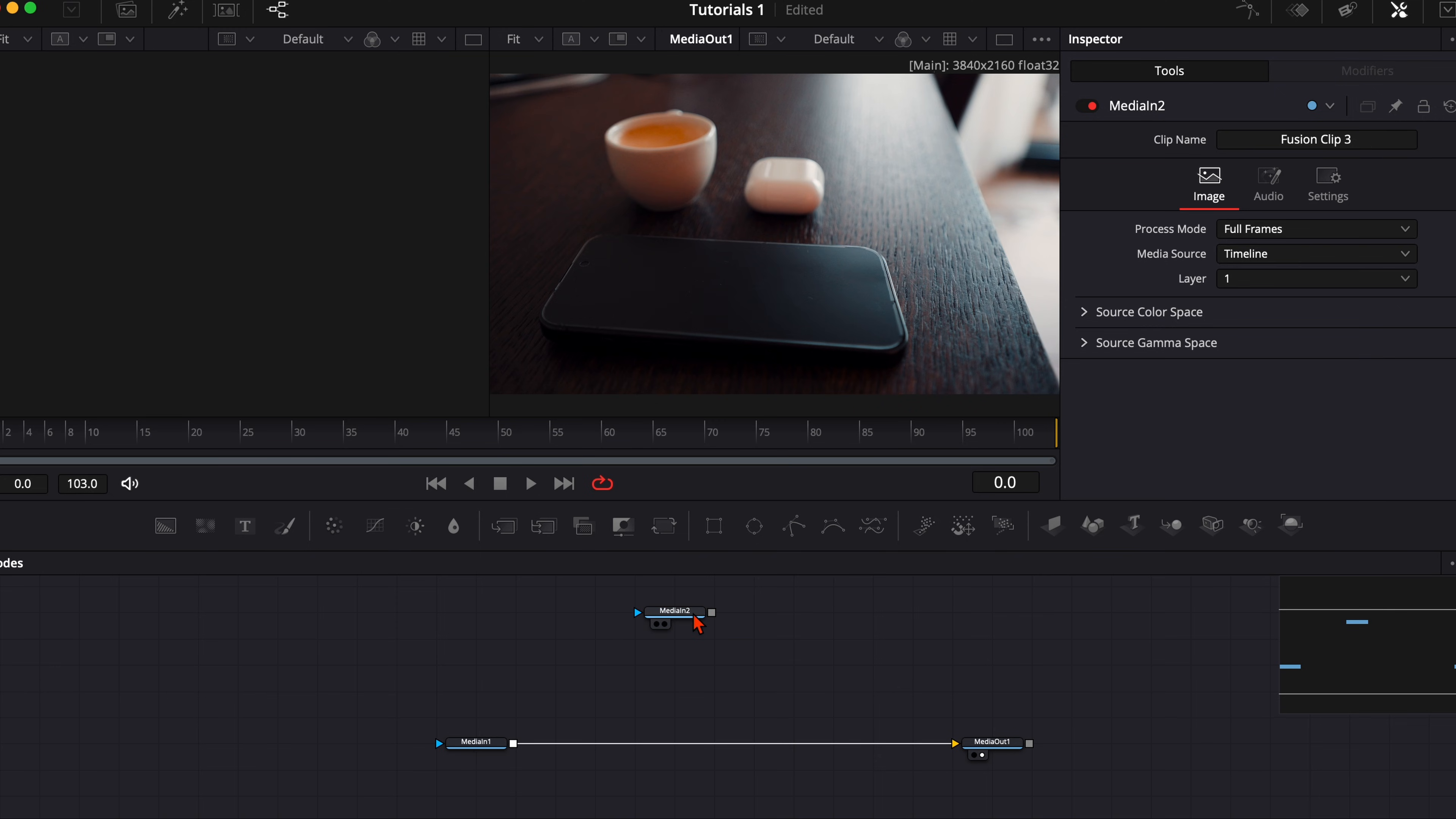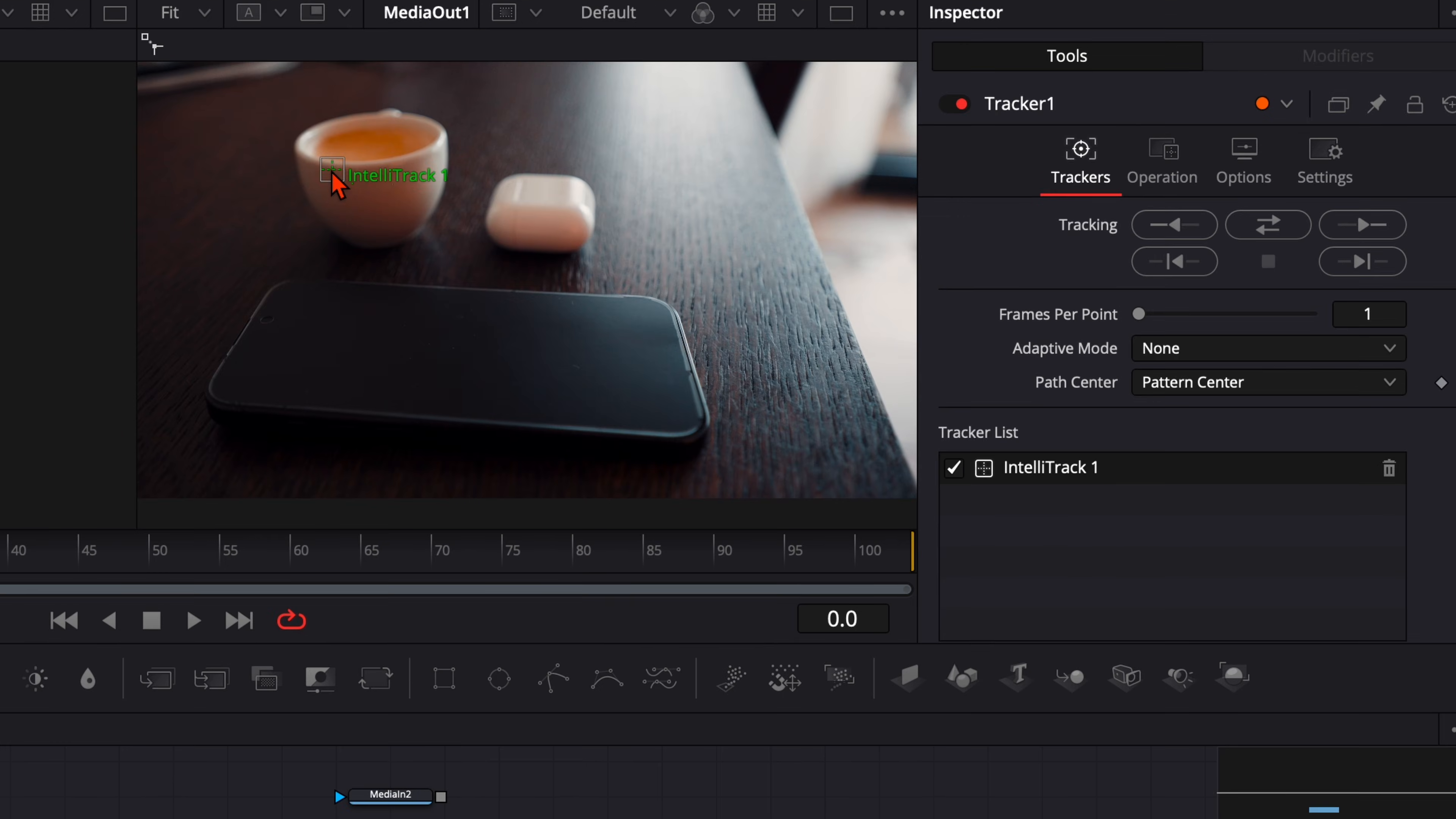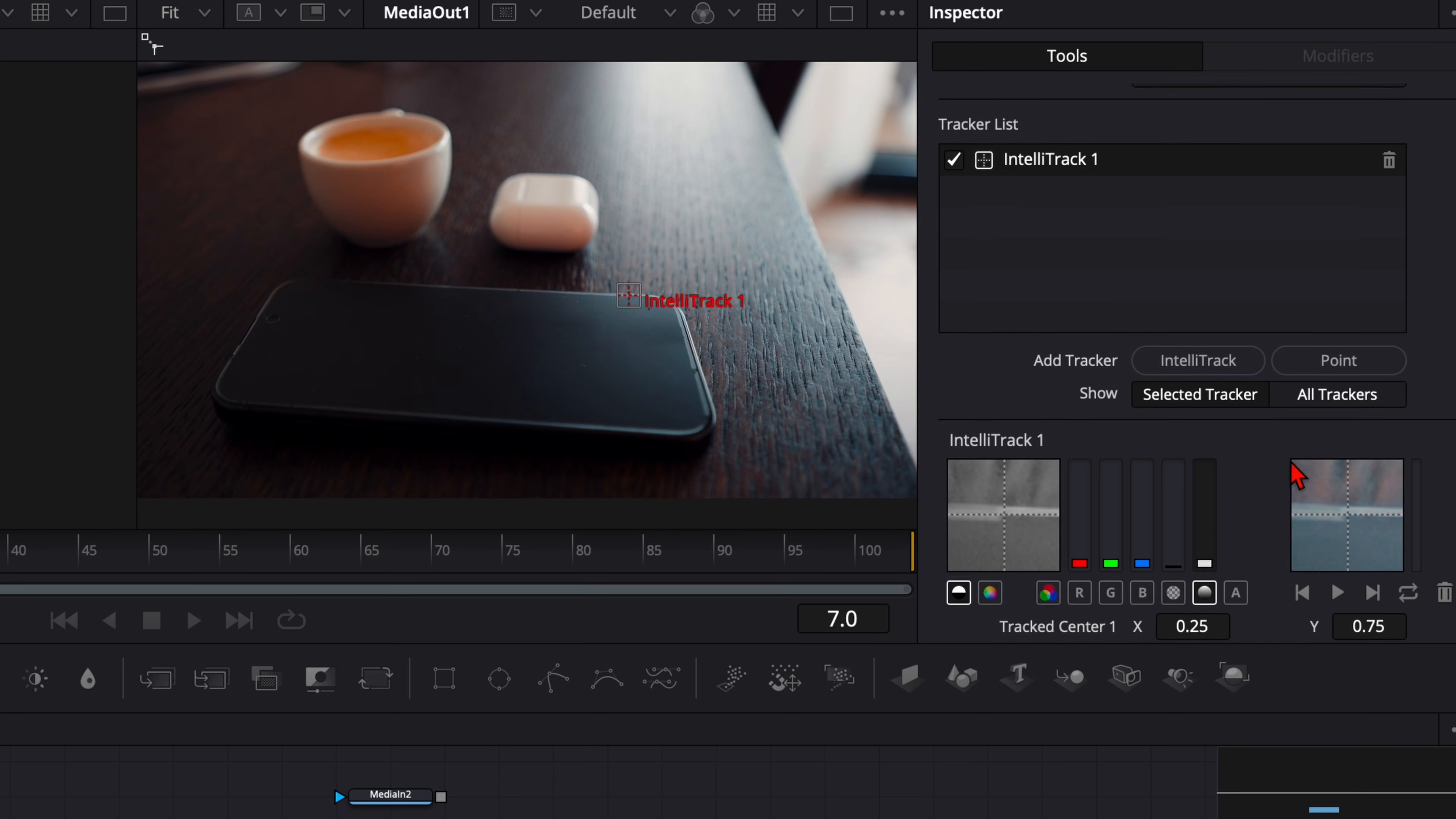But first before we connect it we want to track the scene so the whole animation is tracked to our smartphone. So go to the media in one, hit shift and spacebar, type in tracker. With the tracker selected search a high contrast point. It works very well here with this little scratch on my screen. Adaptive mode set it to best match and track it both ways.